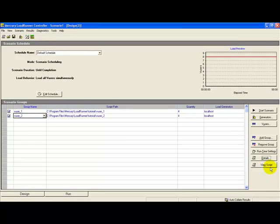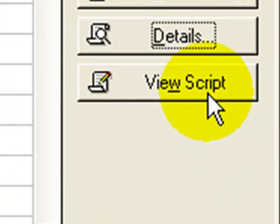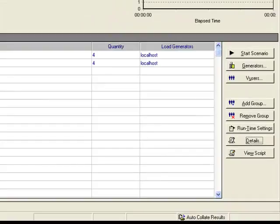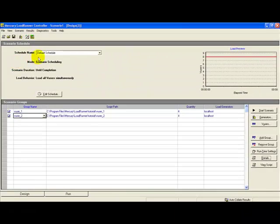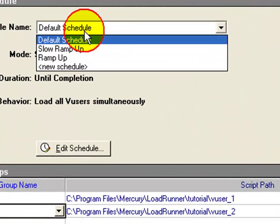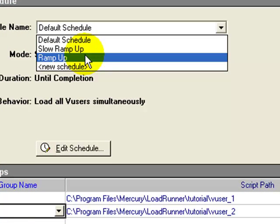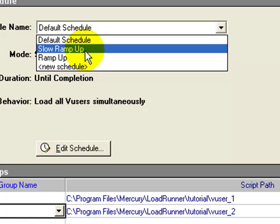Now the scheduling. The various default scheduling links are provided here: slow ramp-up, ramp-up. Let's stick to the default schedule and click Edit Schedule.